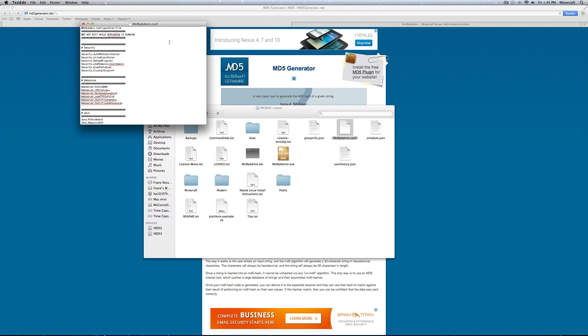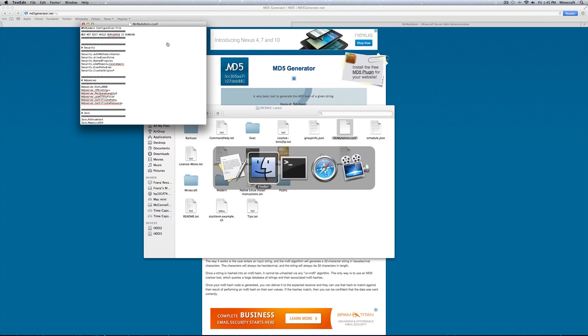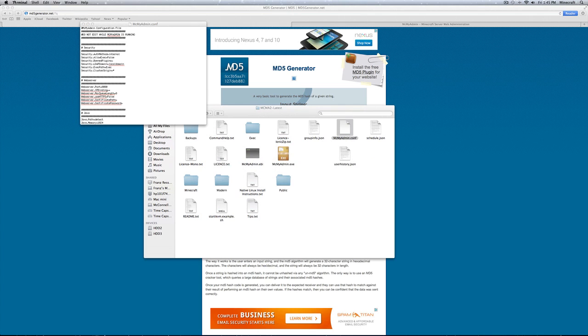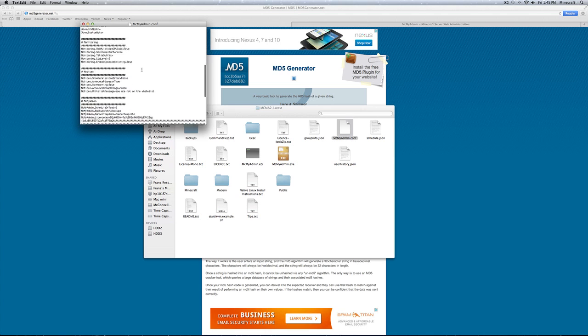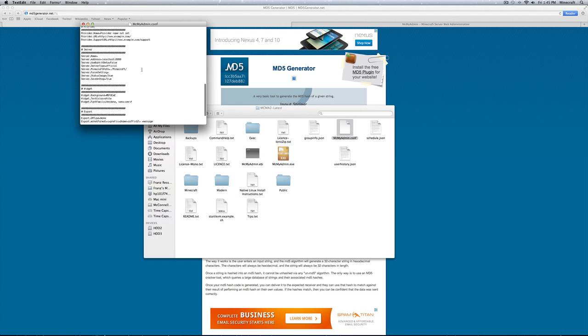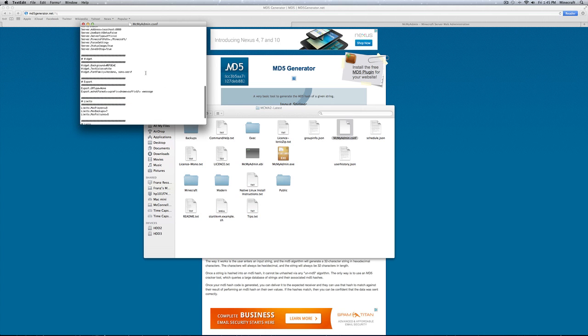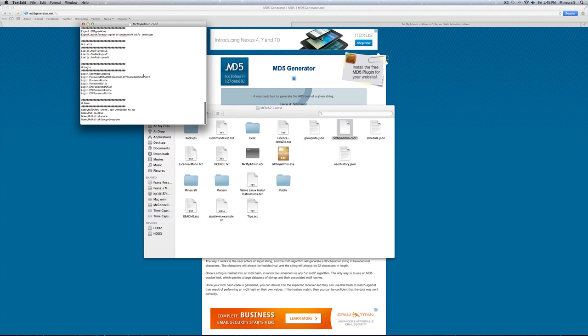Now, you want to make sure again that MCMyAdmin is completely quit out and is not running in the background. As you can see, it is not for me. You're going to want to scroll down near the bottom. You're going to find this: Login.password.md5. This is your current password string.